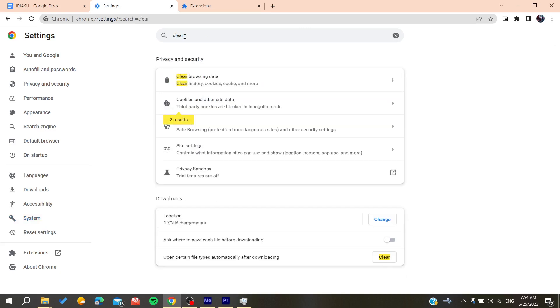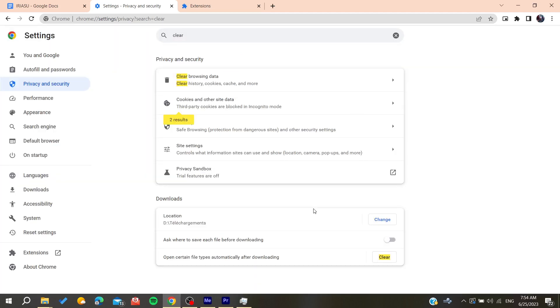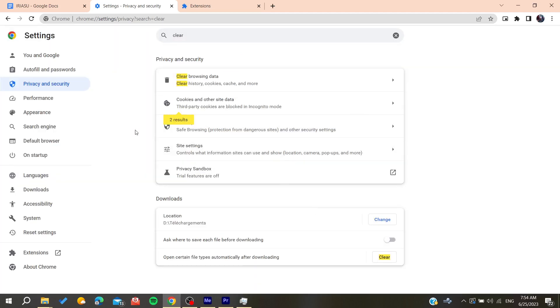Type 'clear' here and then go to Clear Browsing Data. Clear all the cookies, browsing history, and cached files from your browser. After that, your problem will be solved. This is how you can do it. Thank you for watching and see you next time.